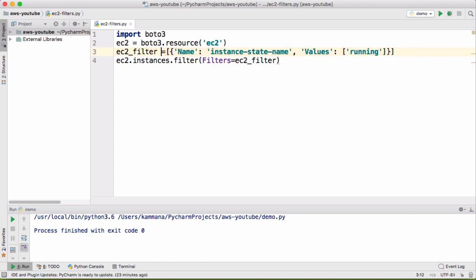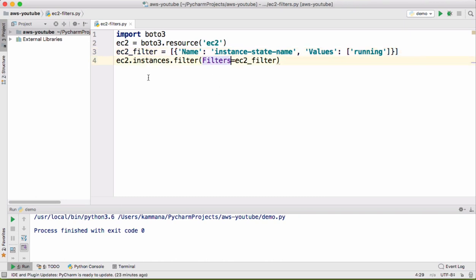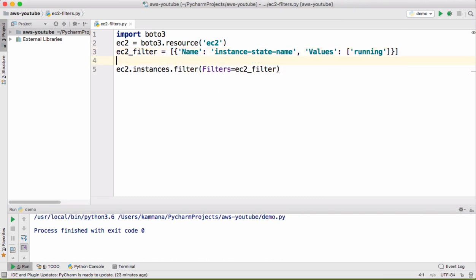This we can take out. So this is going to return back a list of EC2 instances.